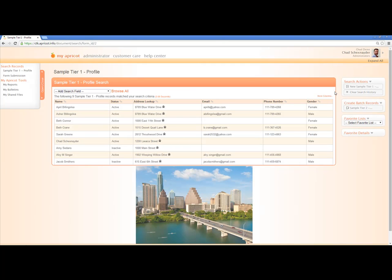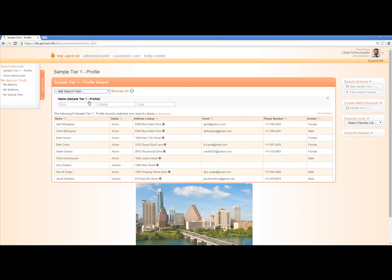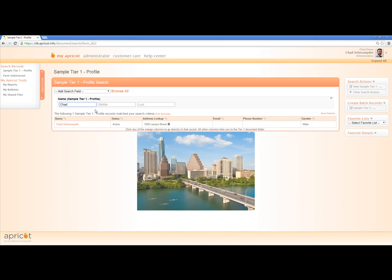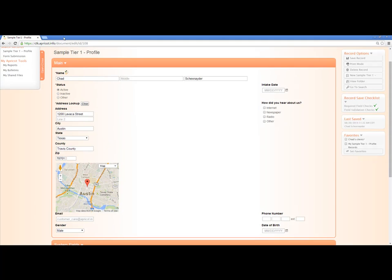Let's say I want to search for someone's particular name. I'm going to choose the dropdown here for search and add the search field for name. Now I can type in a name, and we'll see that only that person comes back. There are two different ways to open this person's record. If I click on the hyperlink — their name in orange — it's going to take me to their profile, allowing me to edit their Tier 1 record for the individual person.